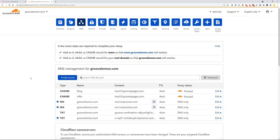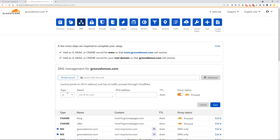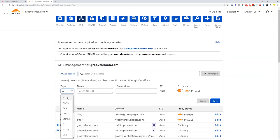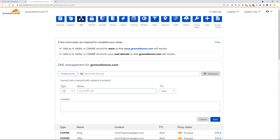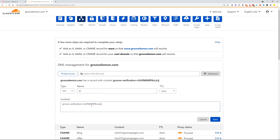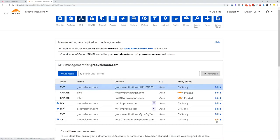I just need to add a record which is a TXT record, use @ for the root domain, and just paste in this content that Groove provided and click Save. Once this is done, this is the Groove verification.